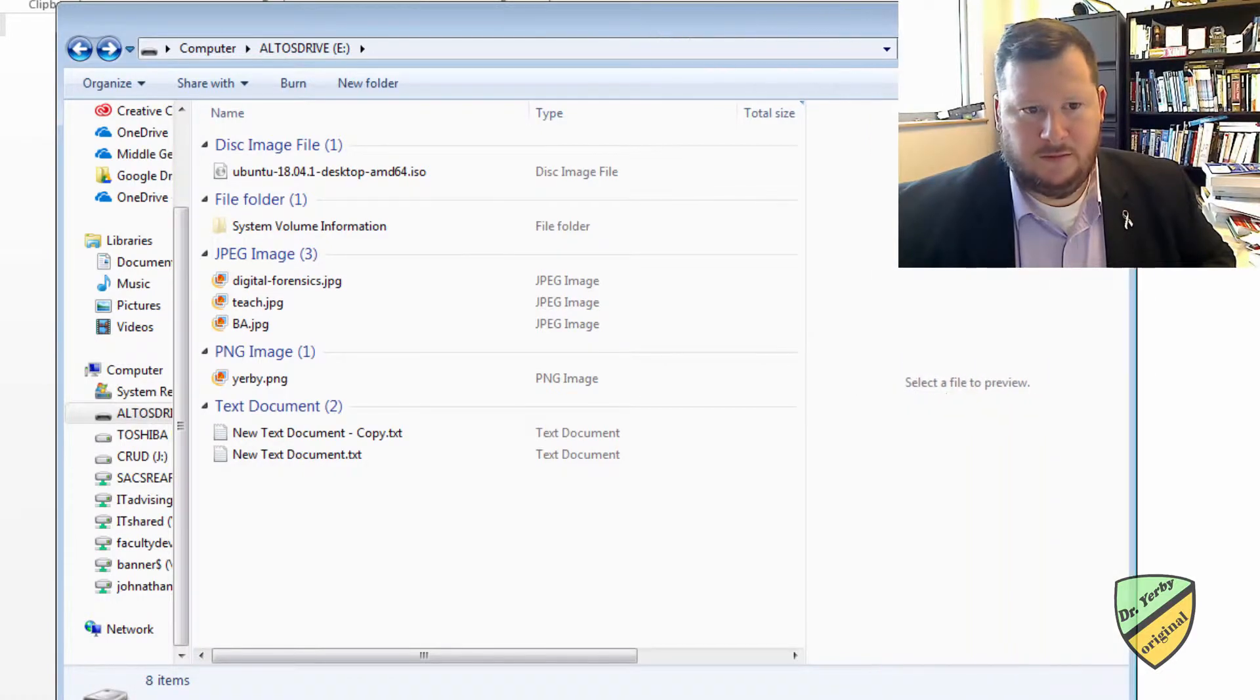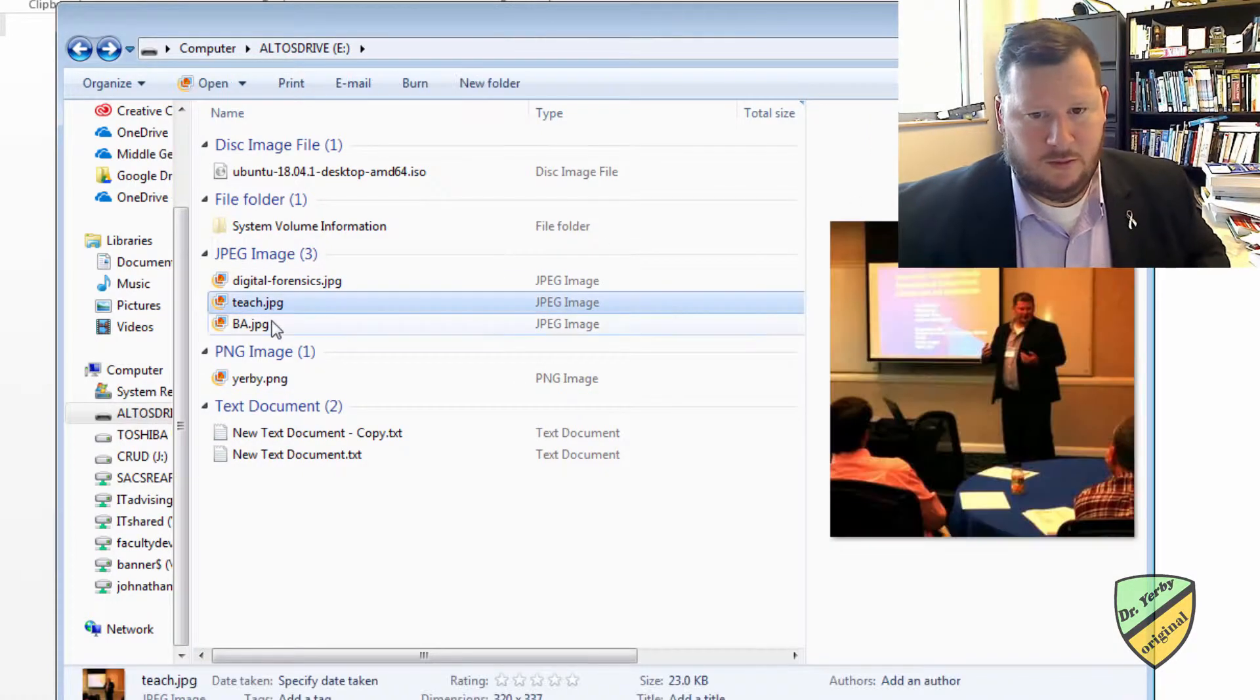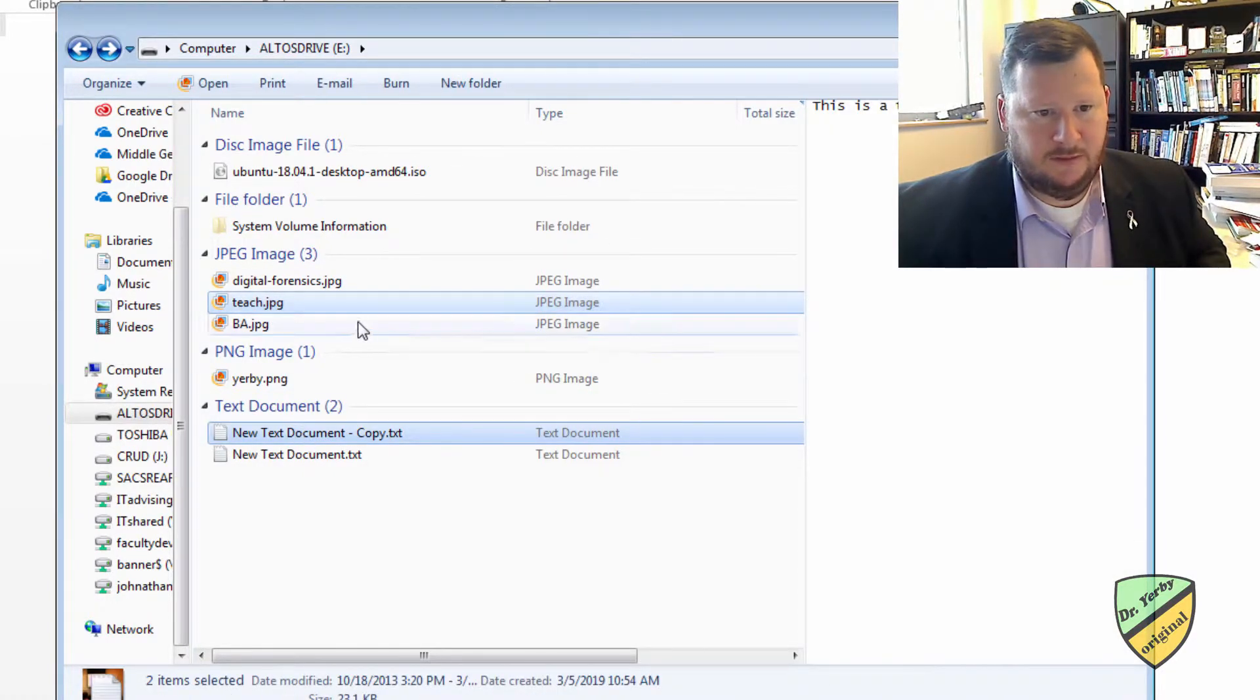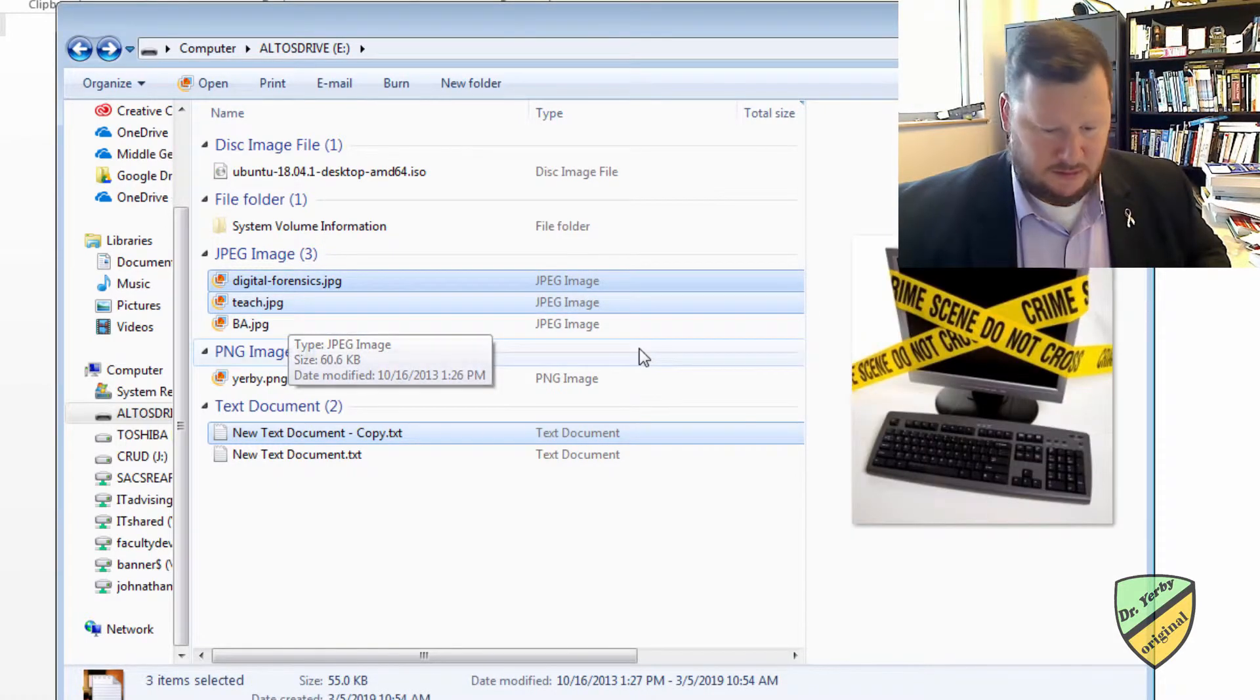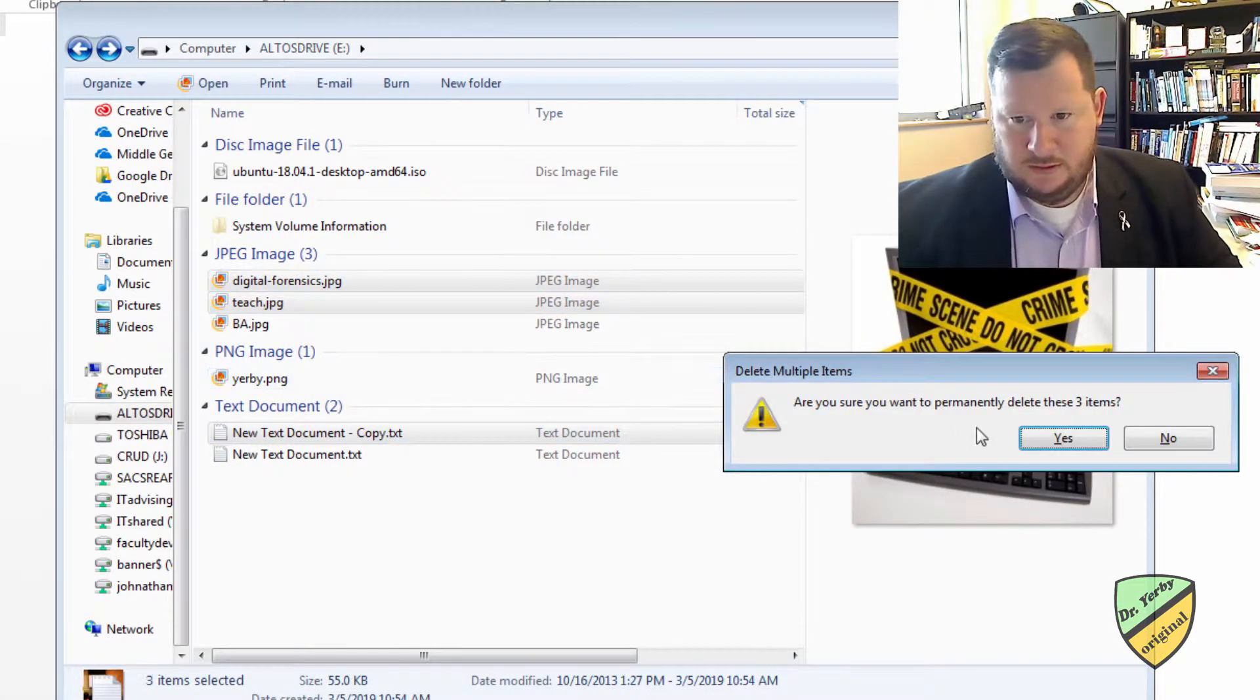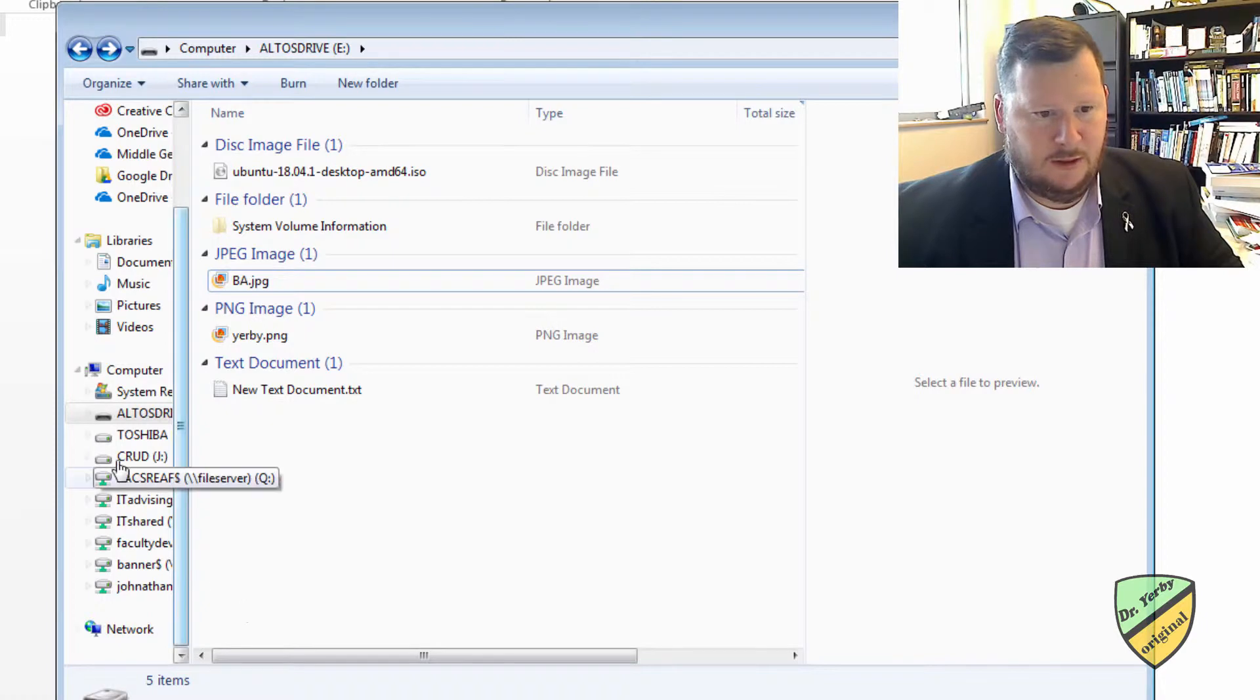Alright, so at this point this is what's on my drive. Now I want to delete a few of these. Okay, so I'm going to delete those. Yep.